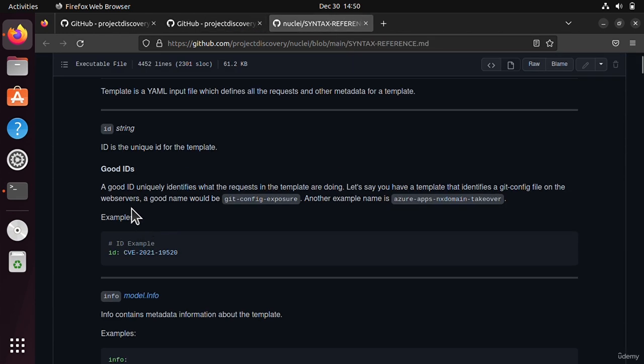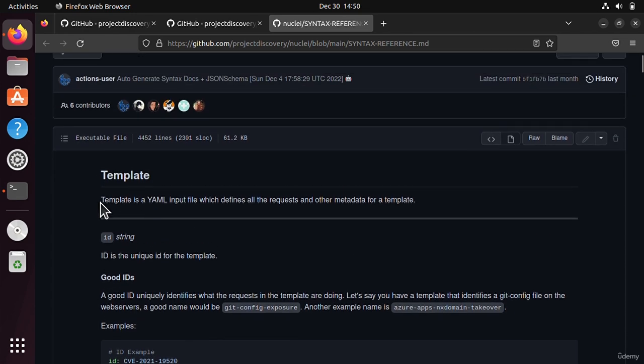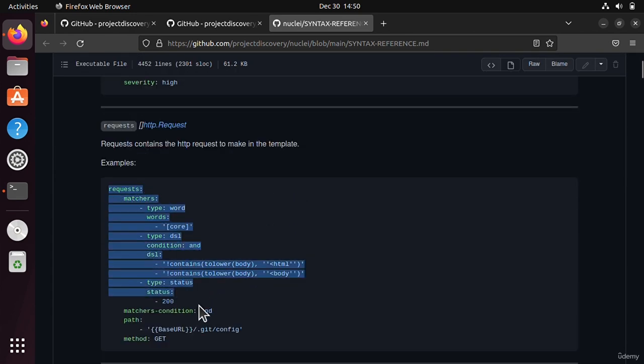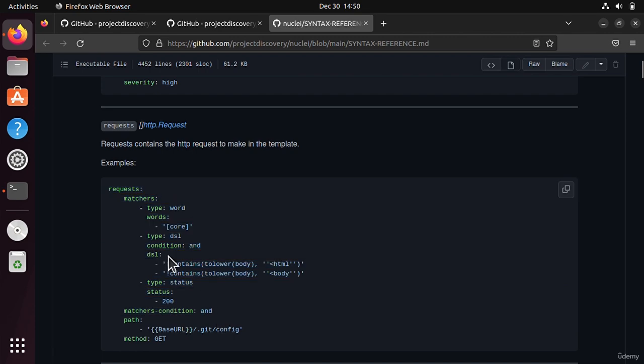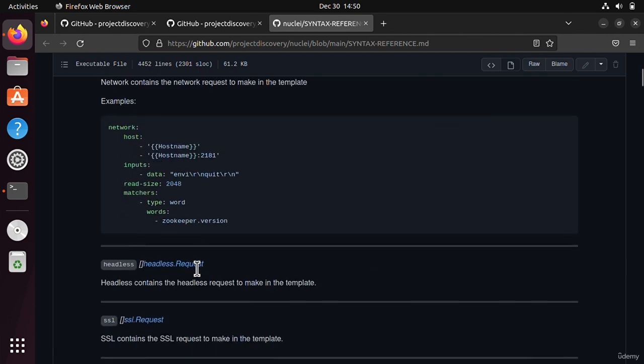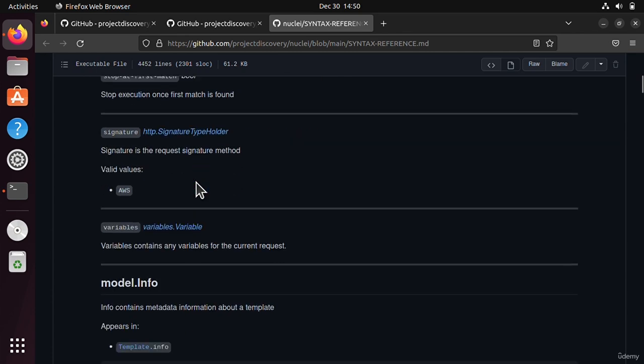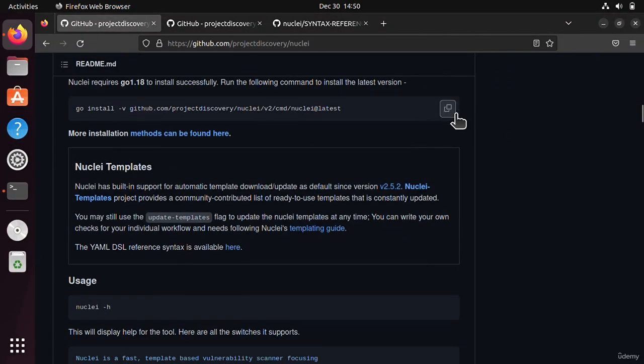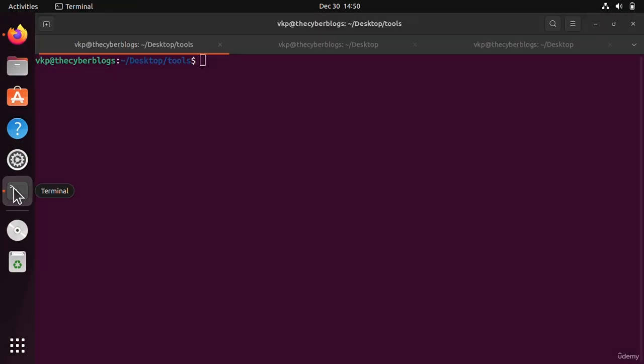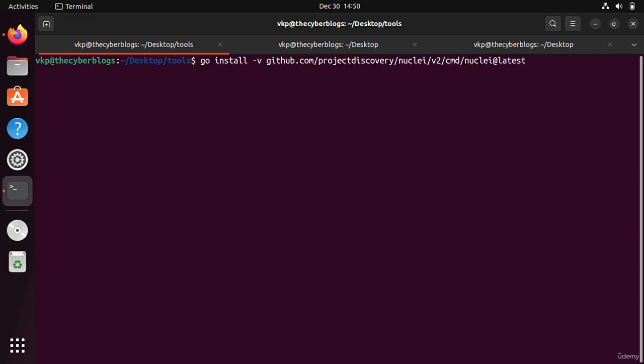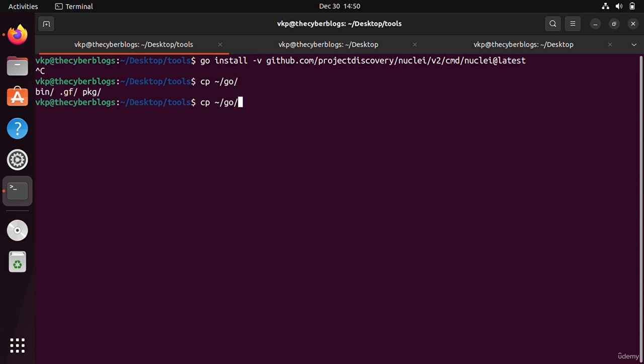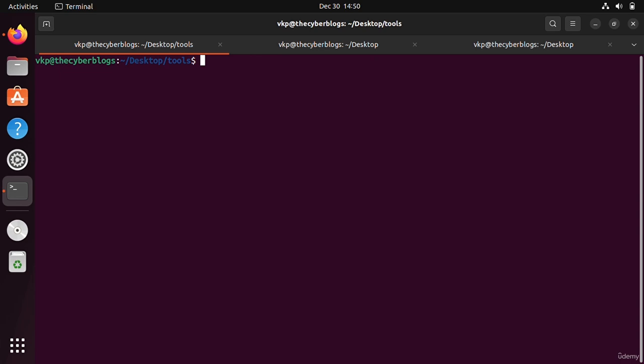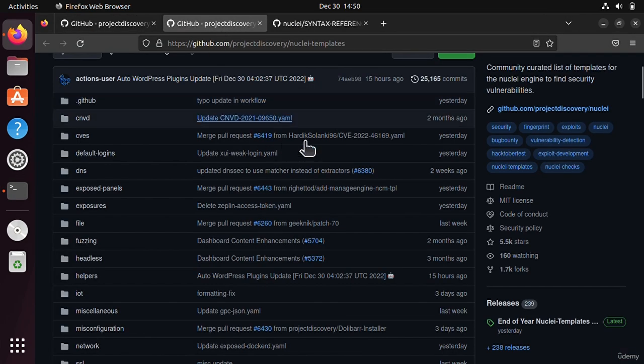If you want to create your own YAML file, here is the syntax to create your own template. Here is the full documentation. For installation, you have to copy this command and paste it on your terminal. I have already installed it so I will cancel it. I will copy from go bin and nuclei to user local bin. I will run this command with sudo privileges and it will be copied.